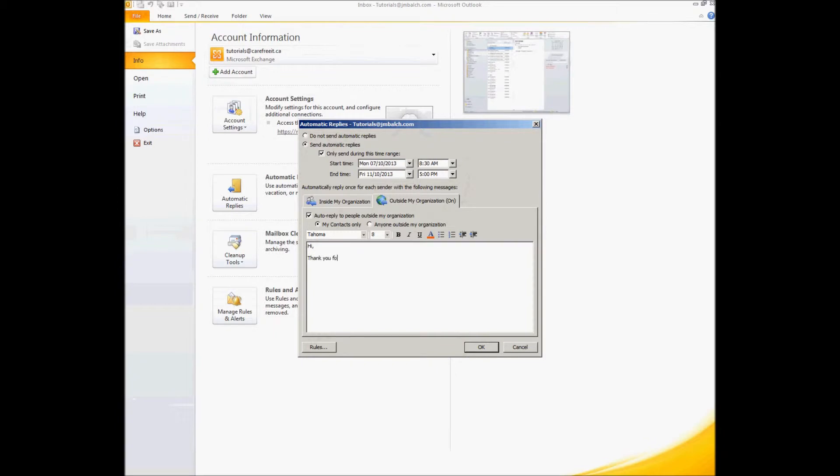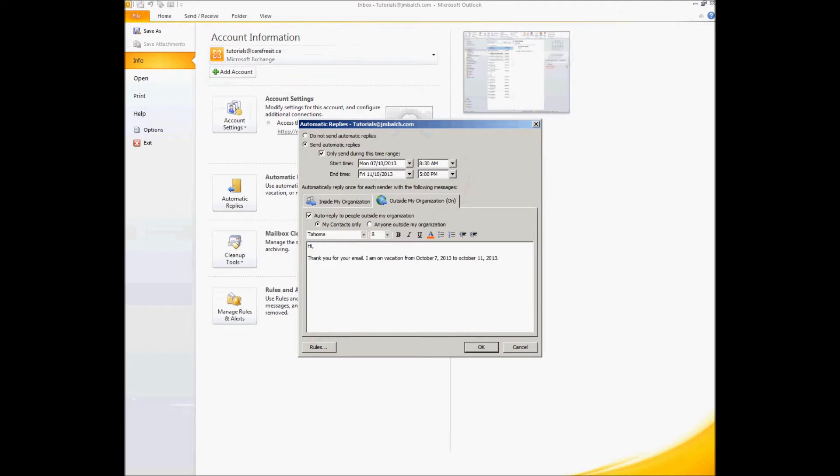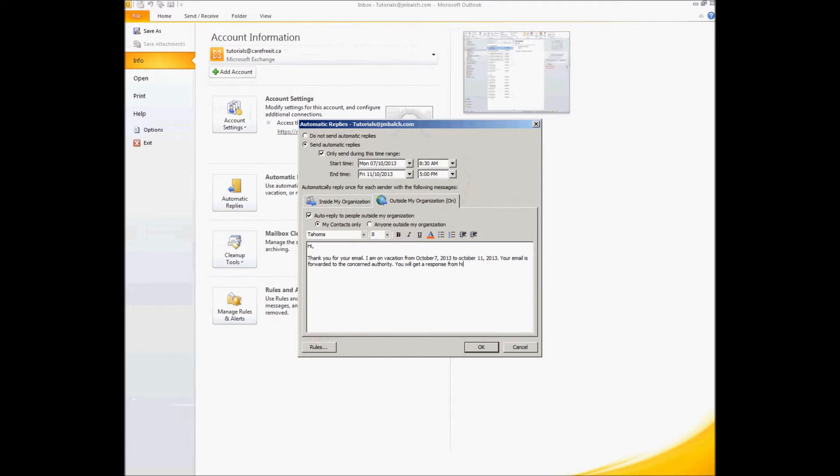The message we type here is: Thank you for your email. I am on location from October 7th to October 11th. Your email is forwarded to the concerned authority. You will get a response from him. Thanks. So that way you're telling your clients that their email is being taken care of and somebody from your organization will be taking care of the work on your behalf and contacting them.